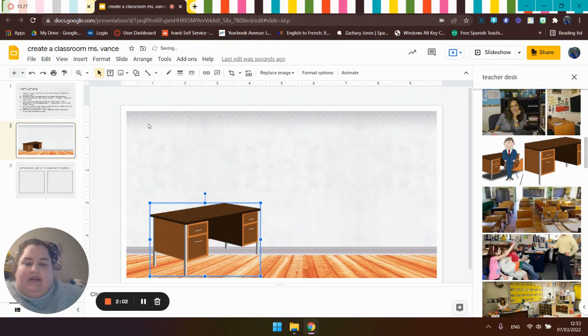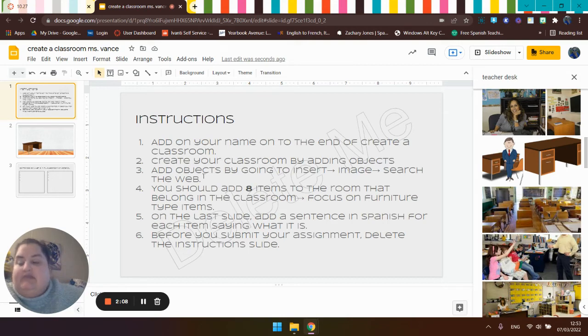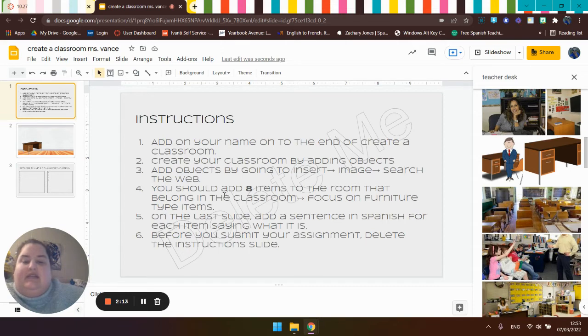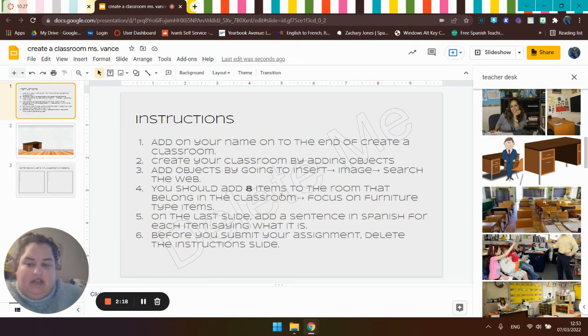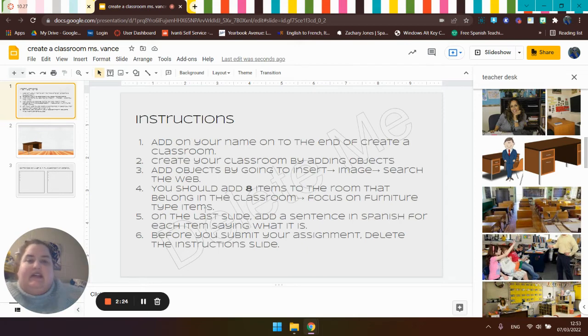So let's look back at my instructions. Add objects by going to insert, image, search the web. Just did that. Four, you should add eight items to the room that belong in the classroom. So there should be eight classroom objects in your classroom. And focus on the furniture-type items, the big items that you can see.